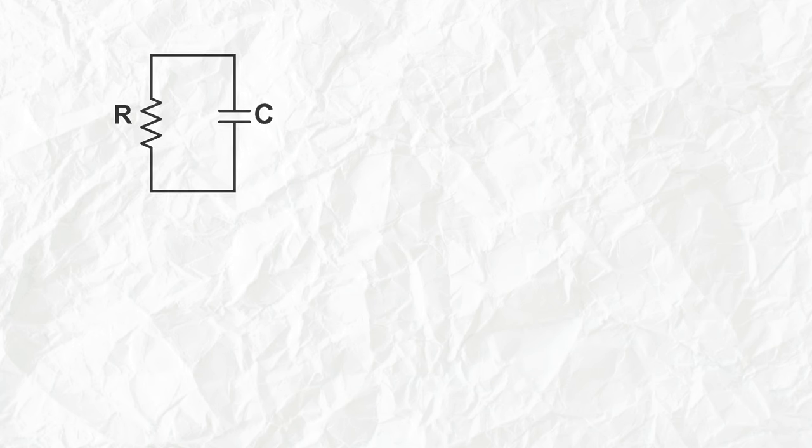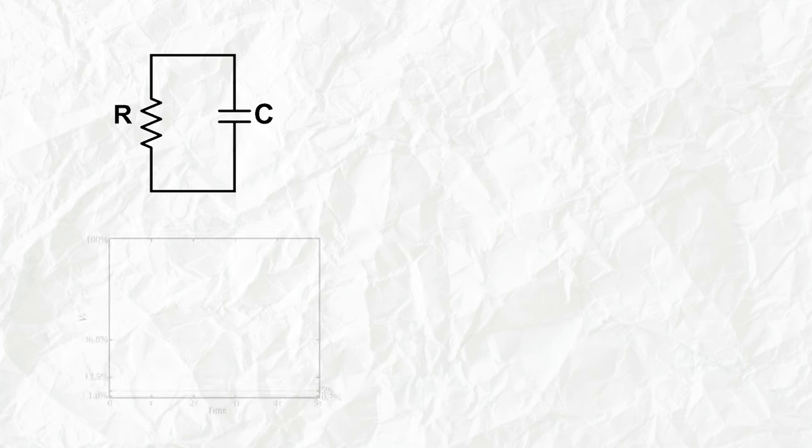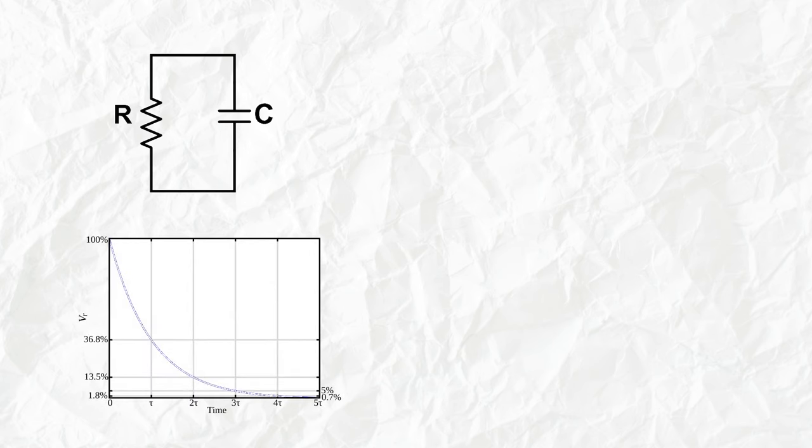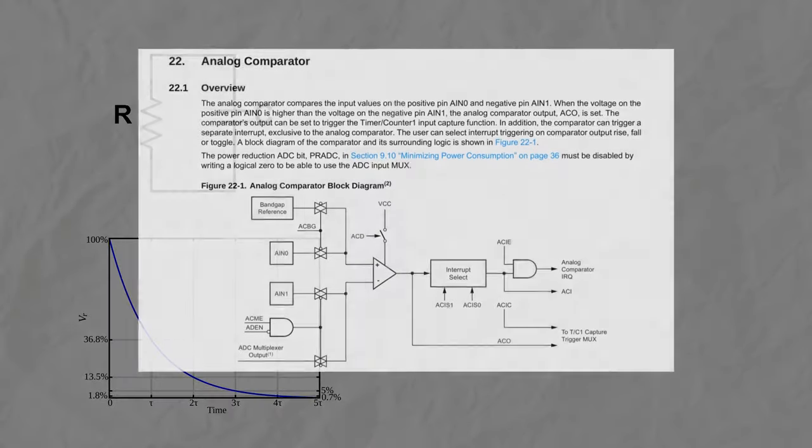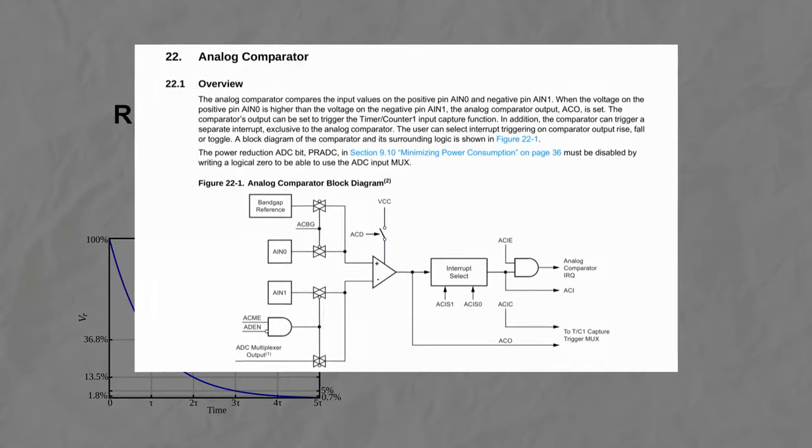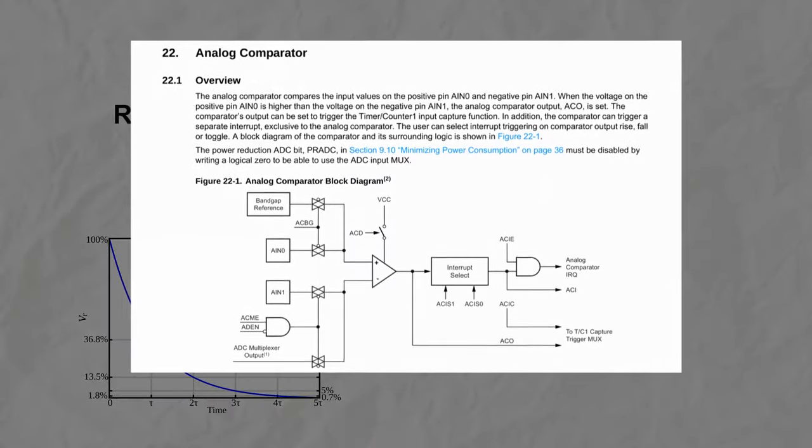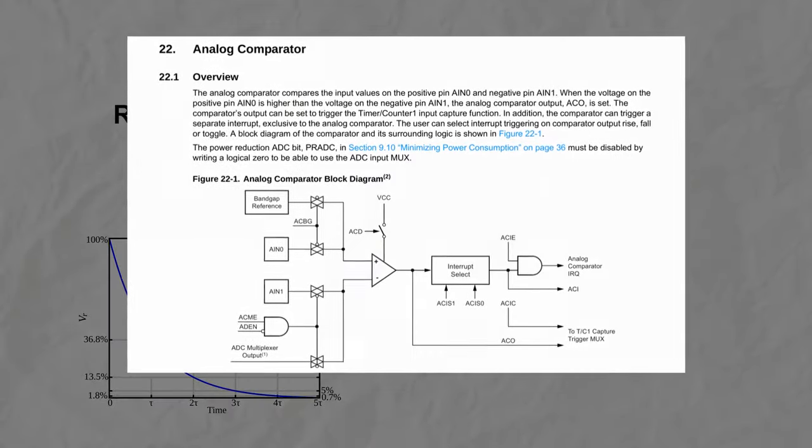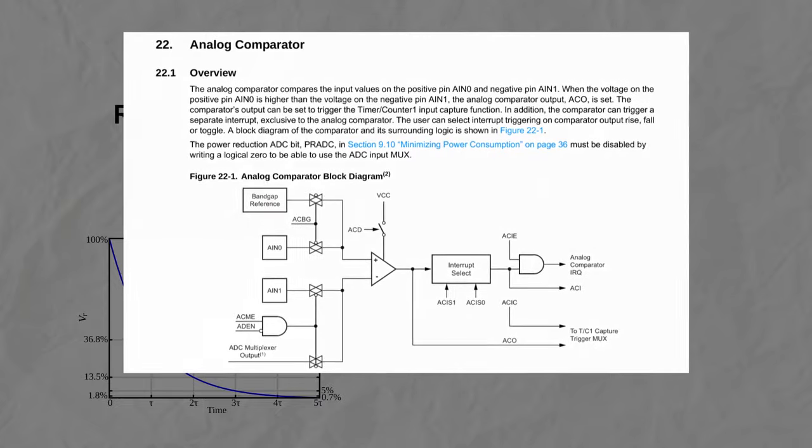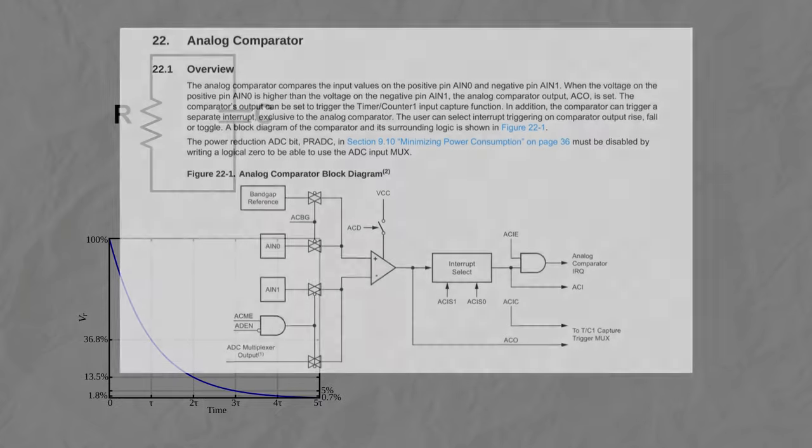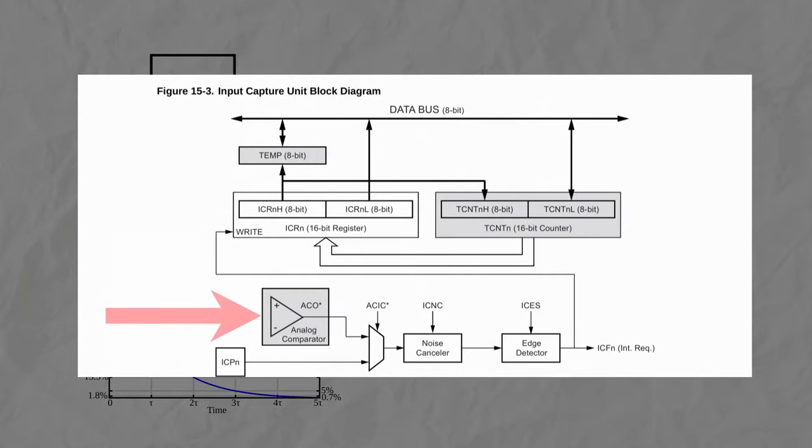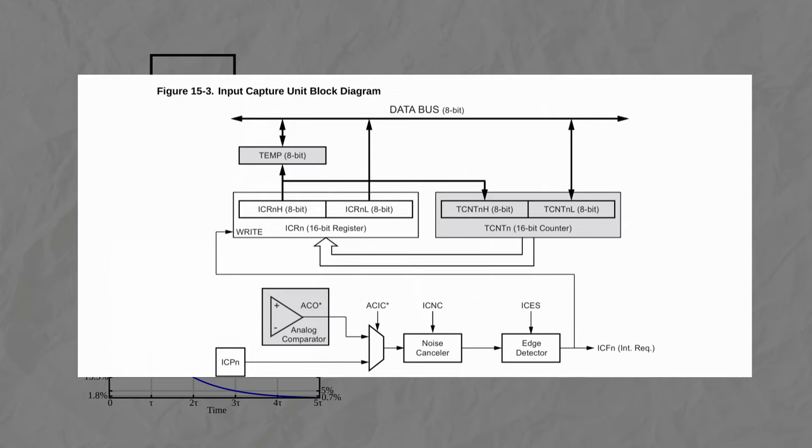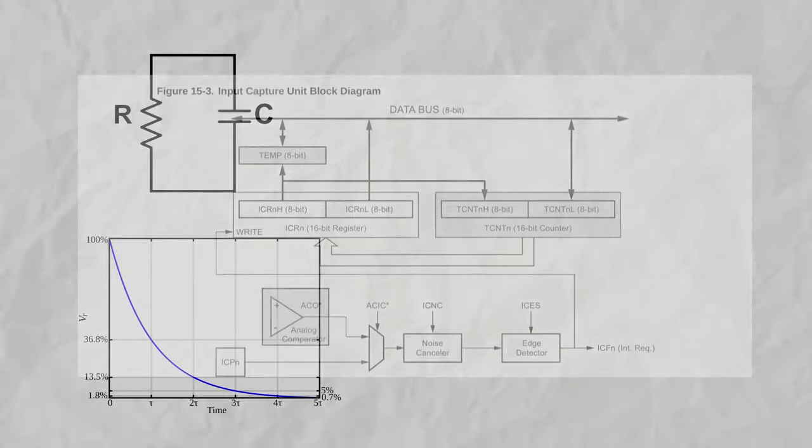Just like the inductance meter, I'm going to use the analog comparator to sense the analog voltage crossing a certain reference. In turn, the output of the comparator is going to trigger the input capture of timer counter one. This will provide the time that it took the capacitor to discharge to a certain point.